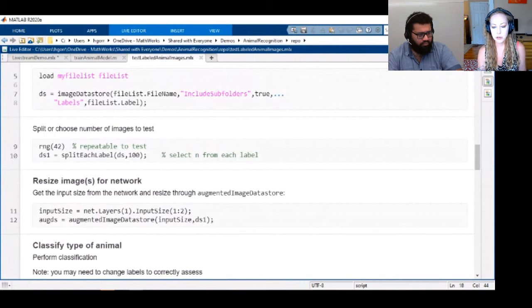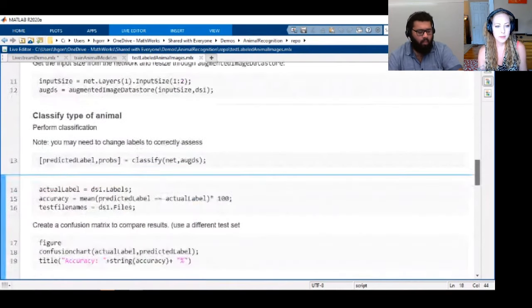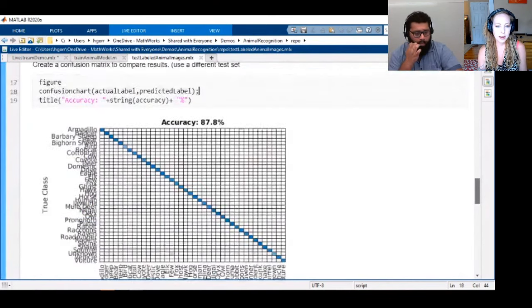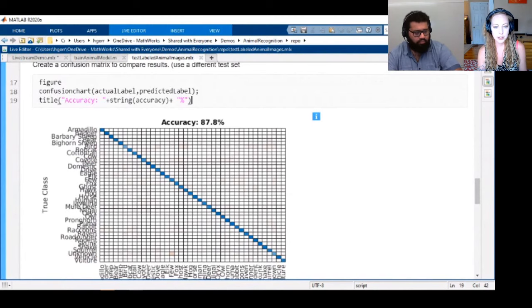I grabbed about a hundred from each class just to test quickly, and it was about 90% accuracy.